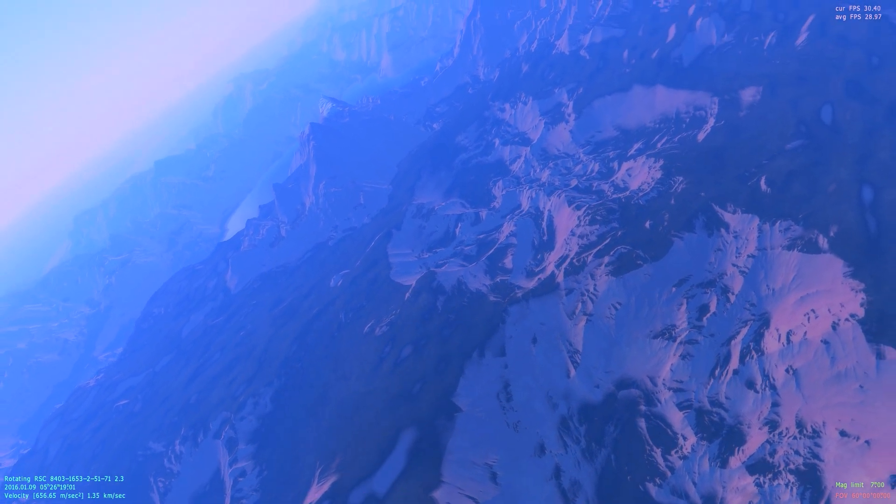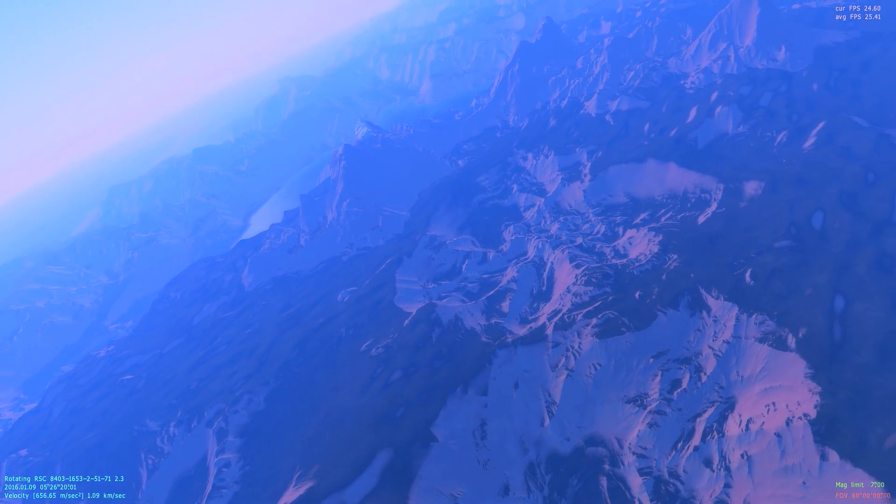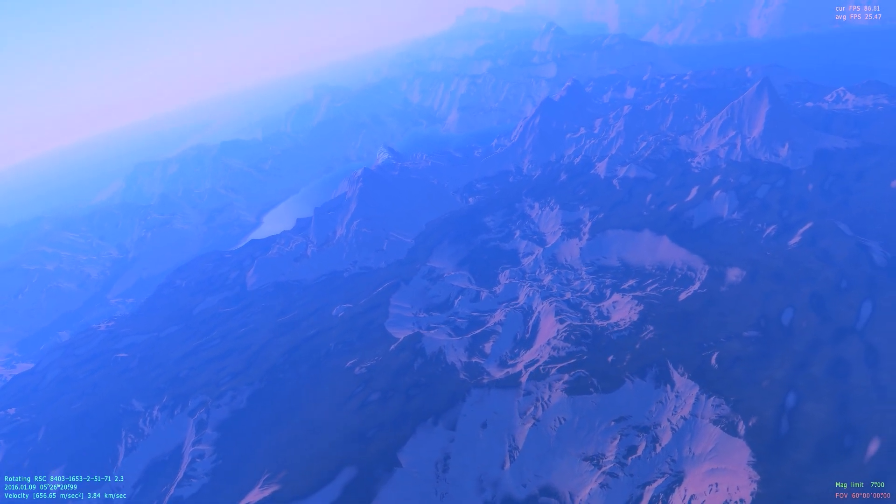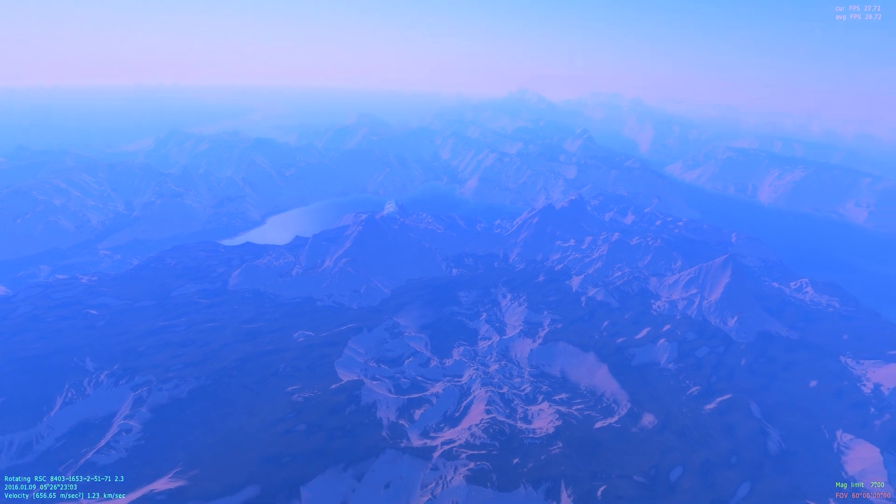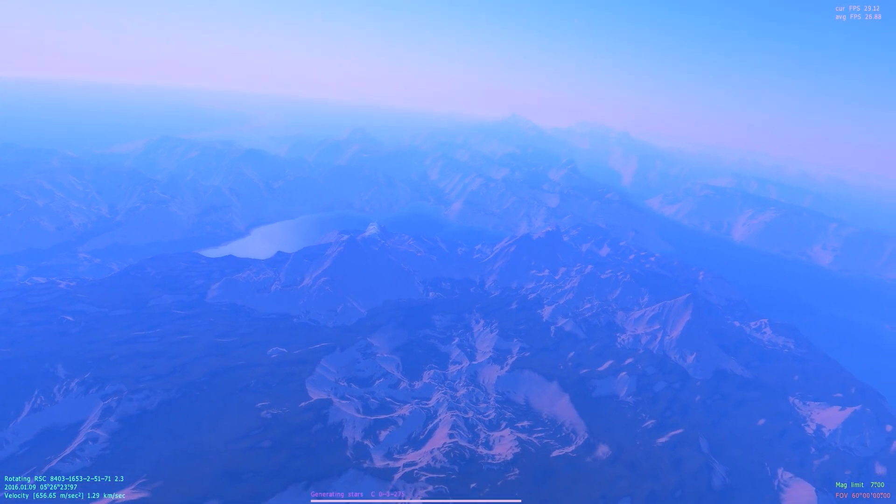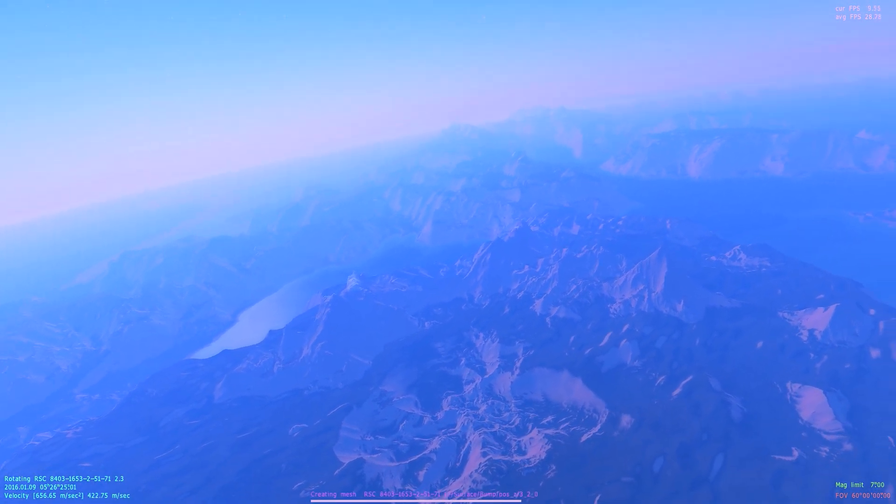And the atmosphere looks pretty blue. Everything has a slight blue glow to it here.